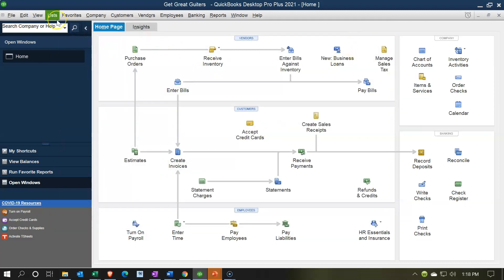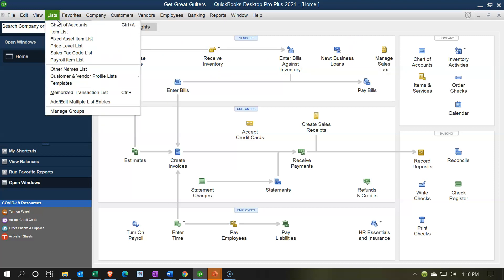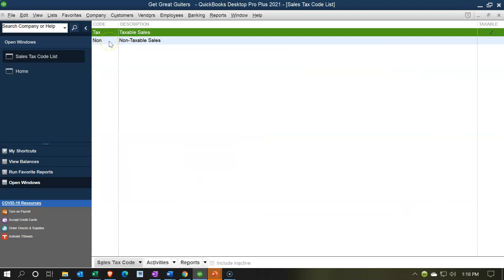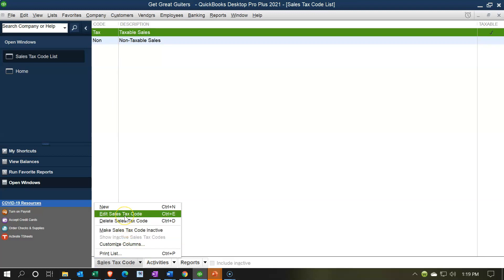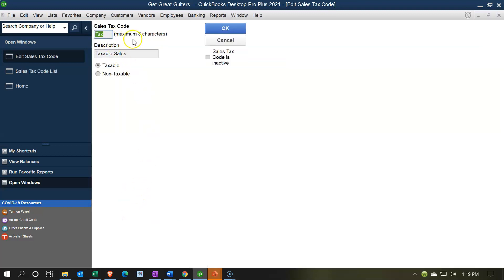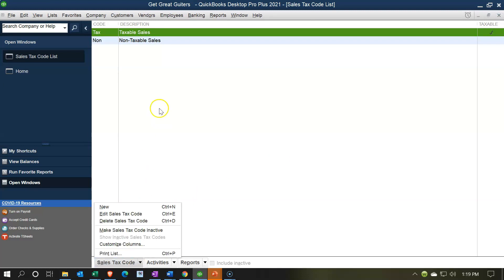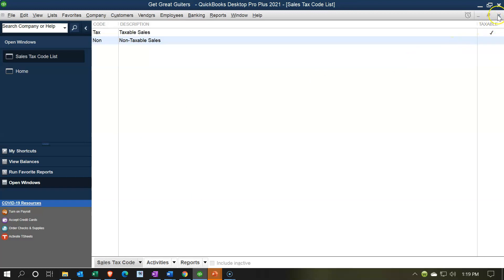Next, go to the Lists dropdown and select the Sales Tax Code List. Here we have our two items: 'Tax' and 'Non,' which appear on sales receipts and invoices to indicate whether tax applies. If you want to rename them to something more descriptive, you can edit them — though there's a three-character limit. You can also add another code if needed, but these are the standard two codes.